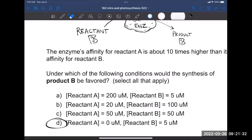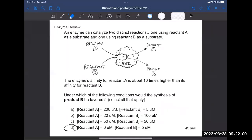D is really the only answer in which product B would be favored. Why did I ask this question? It reviews enzyme activity, gets you talking about affinity, and requires a little math to think through. Also, this is very relevant to something coming up later. We'll do more Learning Catalytics questions a little bit later — you can put your device away for now.